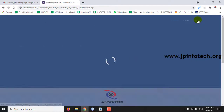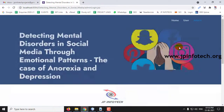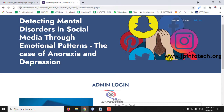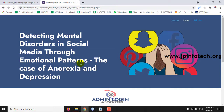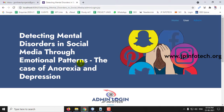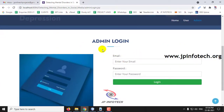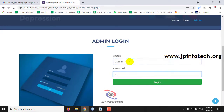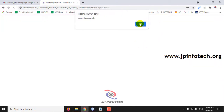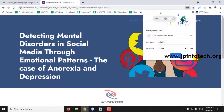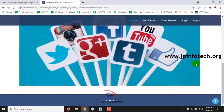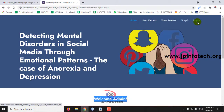Logging out from the user part, let me go to the Admin part. In the Admin part, the system should identify the emotional pattern of the user's tweet and check the mental state — whether it is Anorexia or Depression. In the Admin login, enter the default credentials — username 'admin' and password 'admin' — and click Login. The welcome screen for the admin shows User Details, View Tweets, Graph, and Logout.